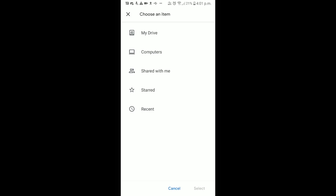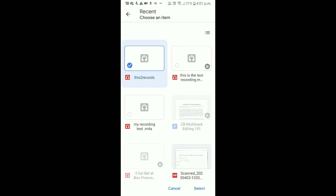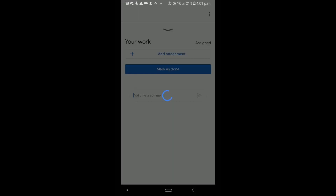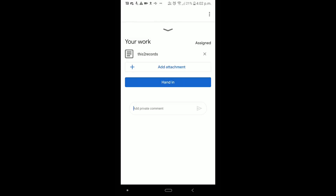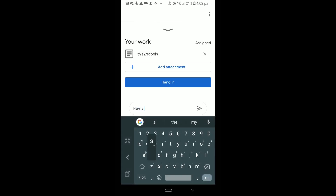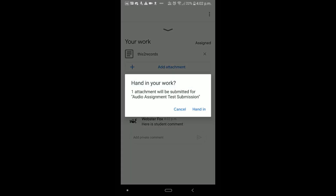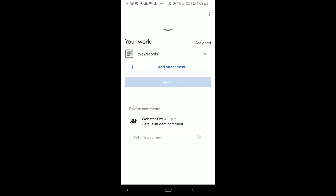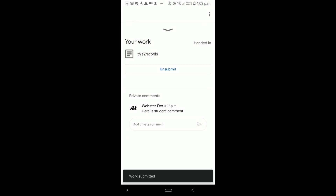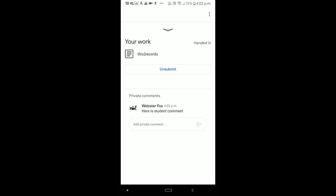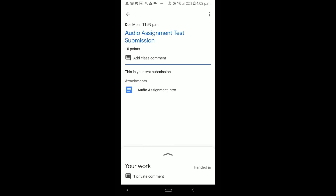Students tap Drive, then browse My Drive or tap Recent to find their recording right at the top — another handy reason to use Google Drive. They can add a student comment if they have something to say, then hit 'Hand In.' Make sure to emphasize they need to hand in — this gives you a notification that their work is submitted.